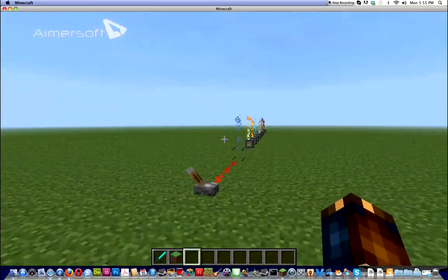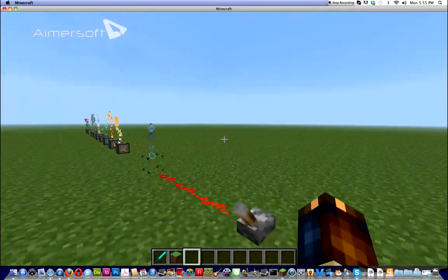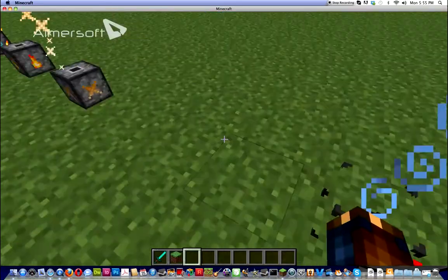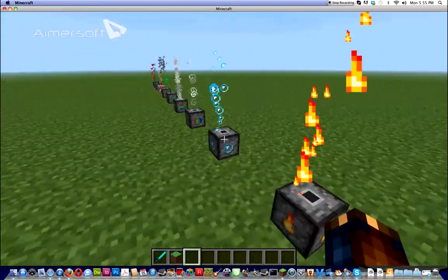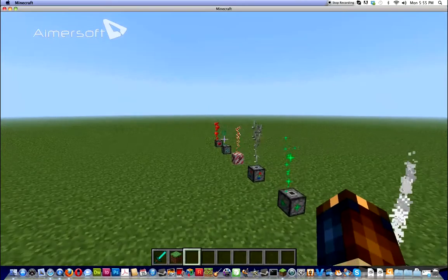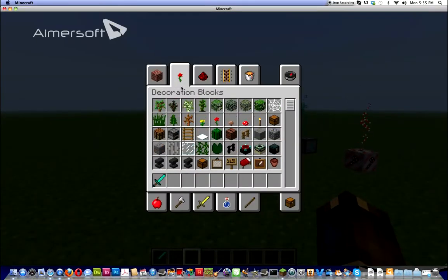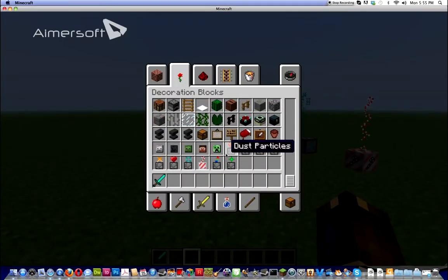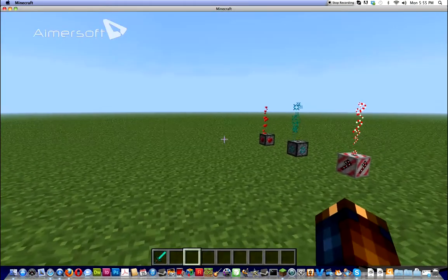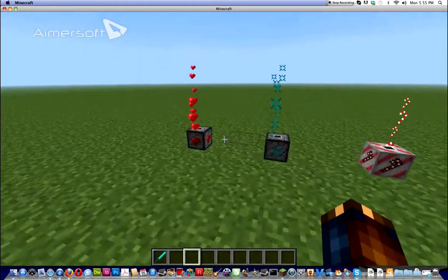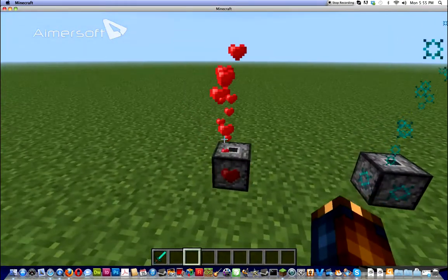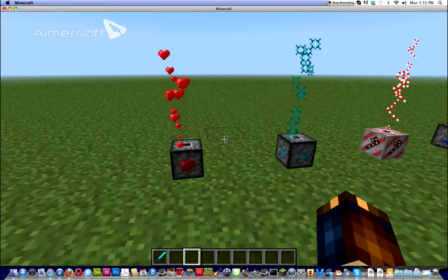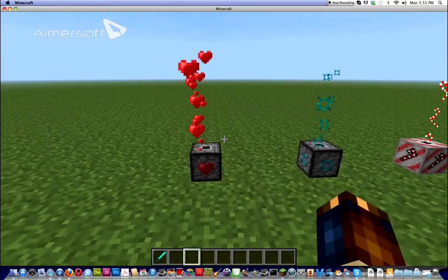So this mod adds particle decorations. Like, this one right here, this one right here, and all these ones. You can find them all under the decoration blocks area in your creative inventory. I don't know how they're crafted, but I'm not going to do that. I just want to cut to the chase.